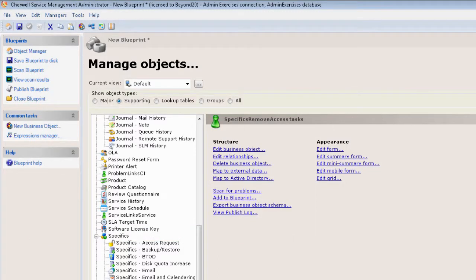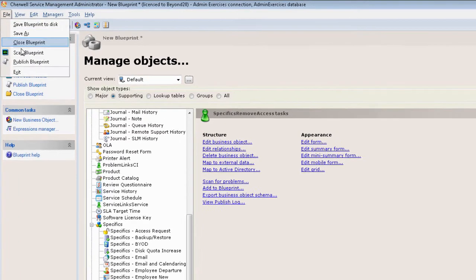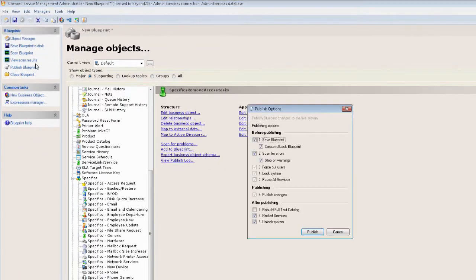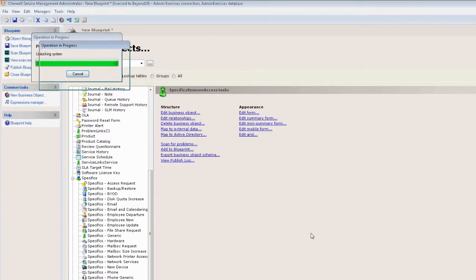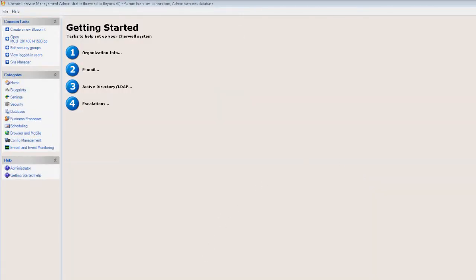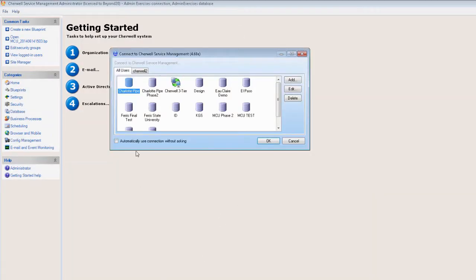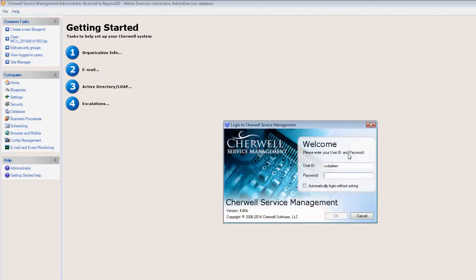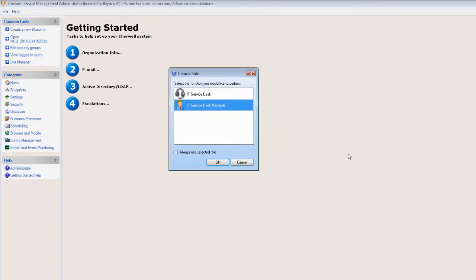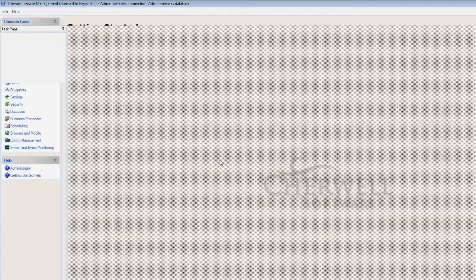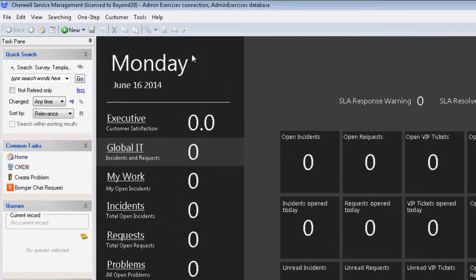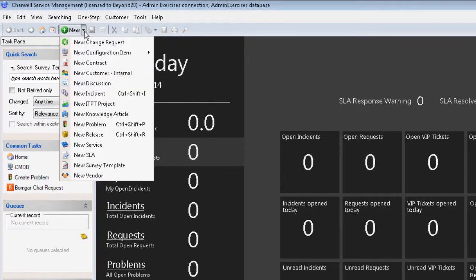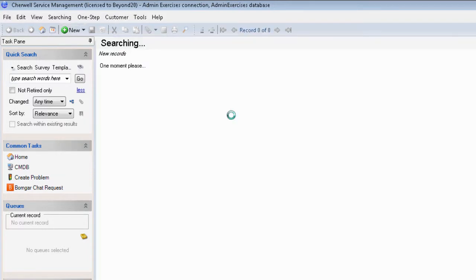Great, and now we'll go ahead and open our blue pill, log in, and now if I want to go ahead and create a new incident or request—in this case, we are looking at out-of-the-box forms here.